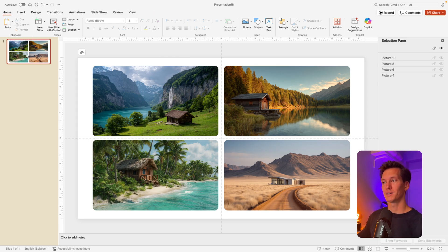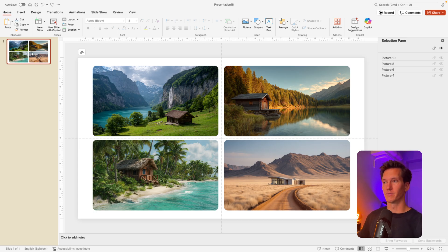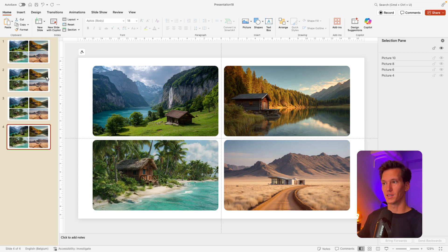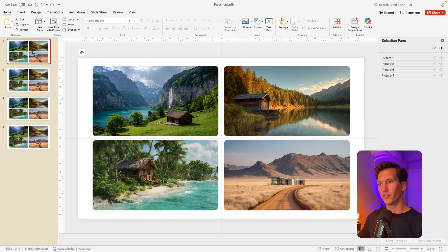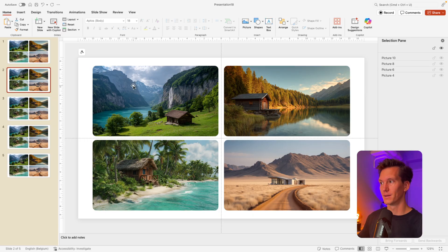Now I'm going to create that zoom effect. I'm going to create duplicates of the slide — press Control+D four times so we have five different slides: the original state and then the four different zoomed-in ones.